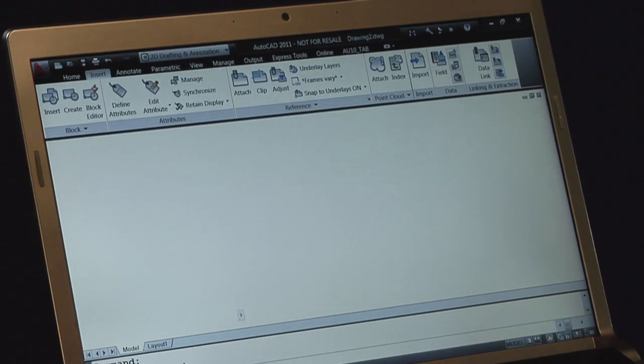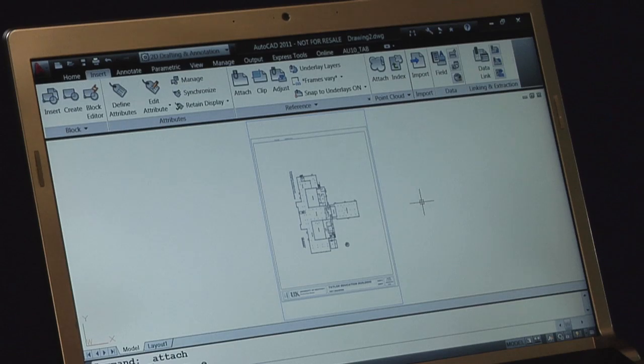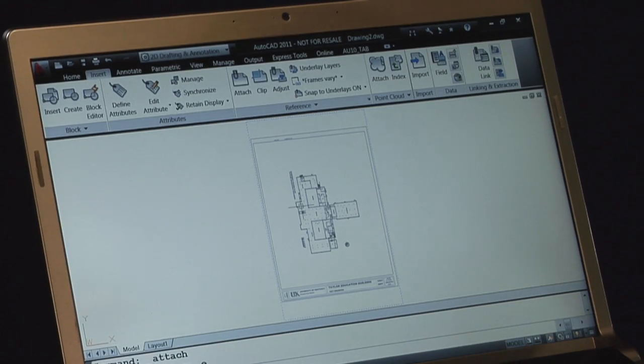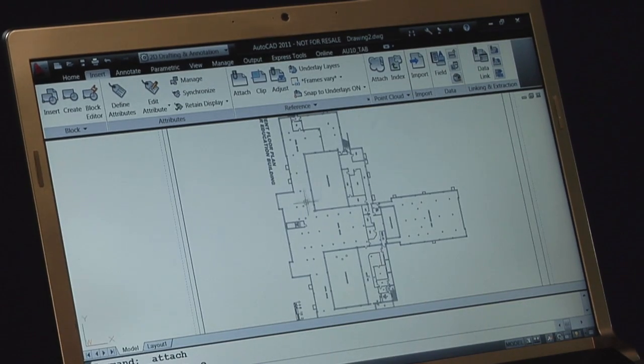Do a quick zoom extents. And we have this particular drawing in here. Of course, we can rotate it as needed, but now let's see if it's one-to-one.